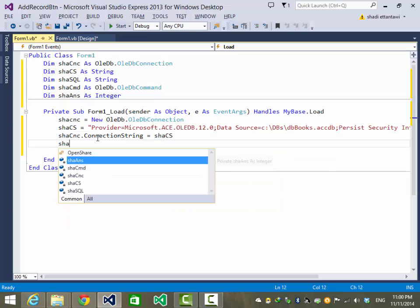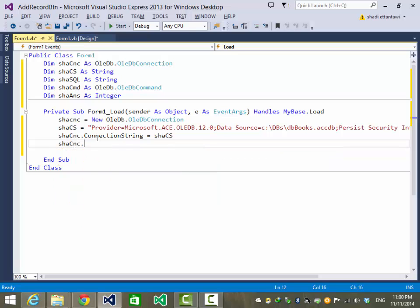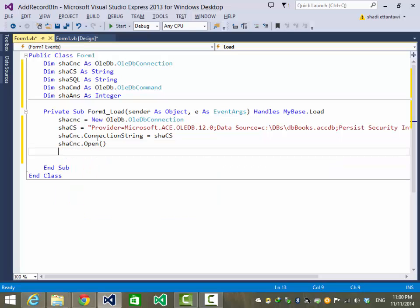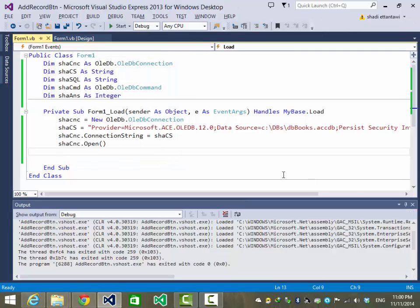Now we are ready to open the connection. Let's do the first test — F5 to run. No errors. Let's continue. That's it for the form load.